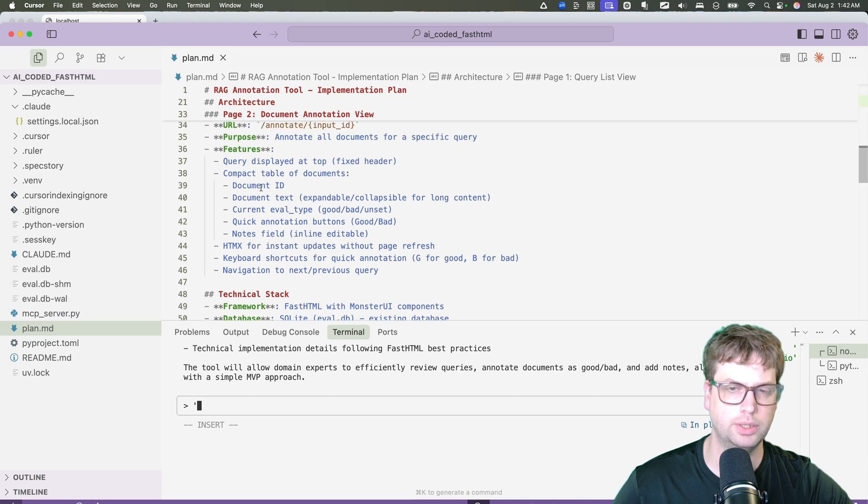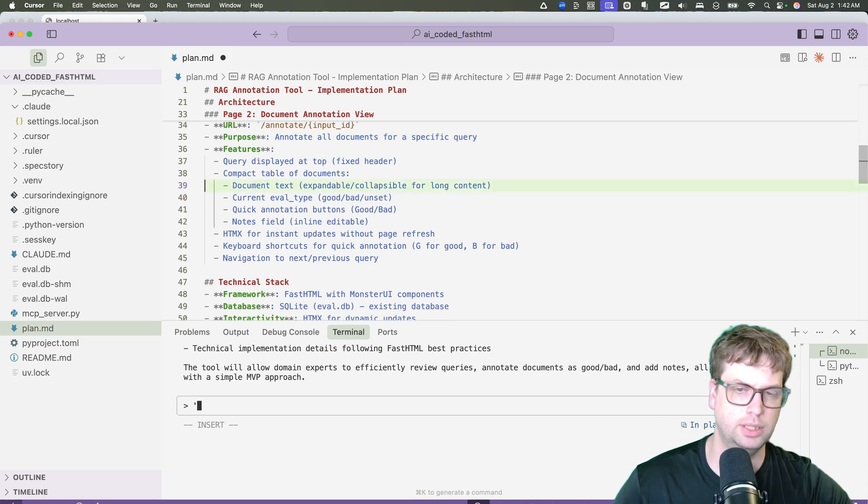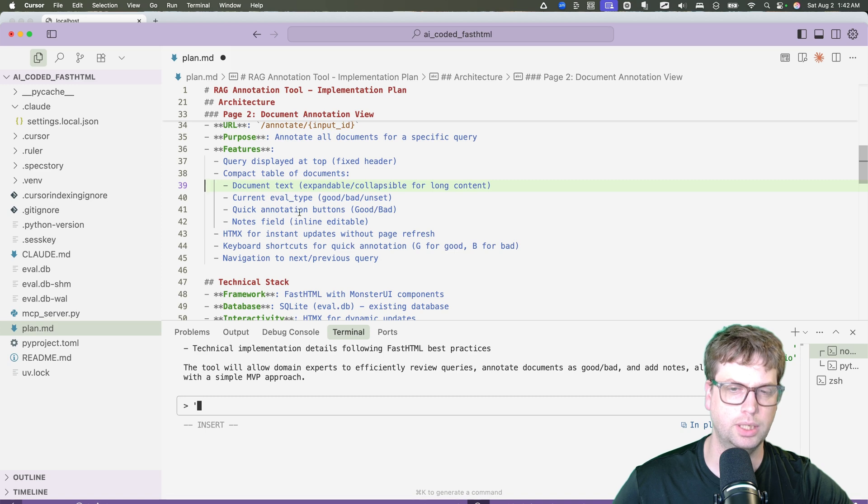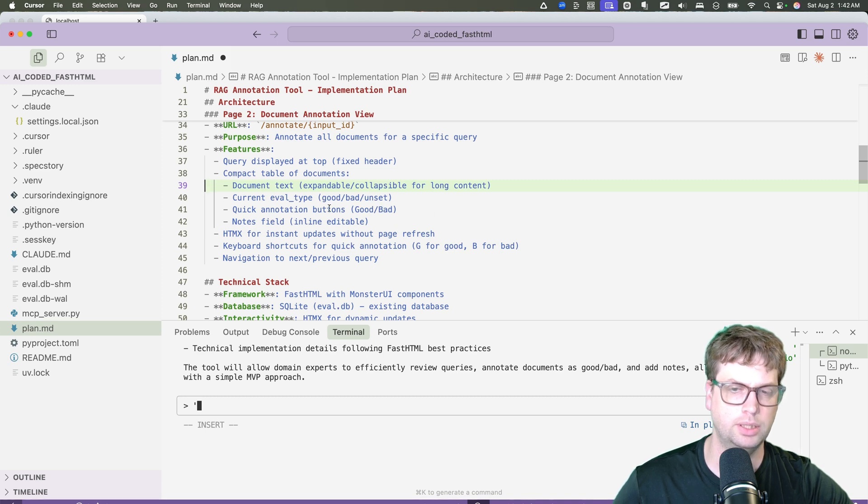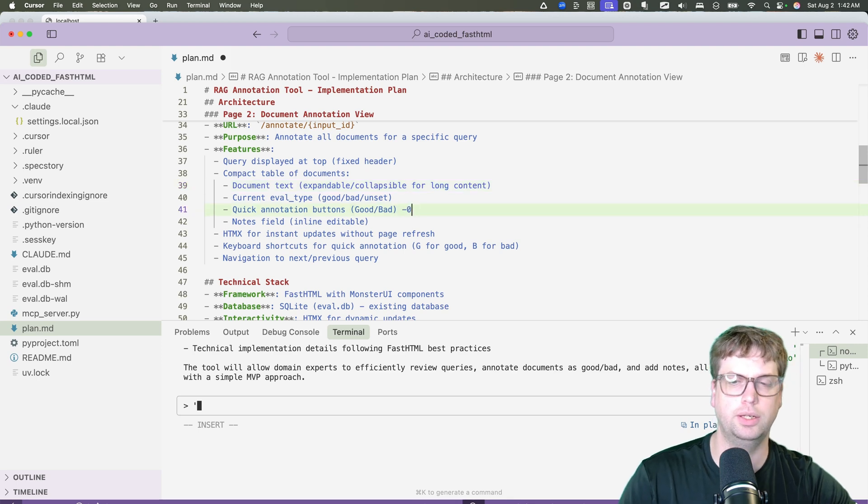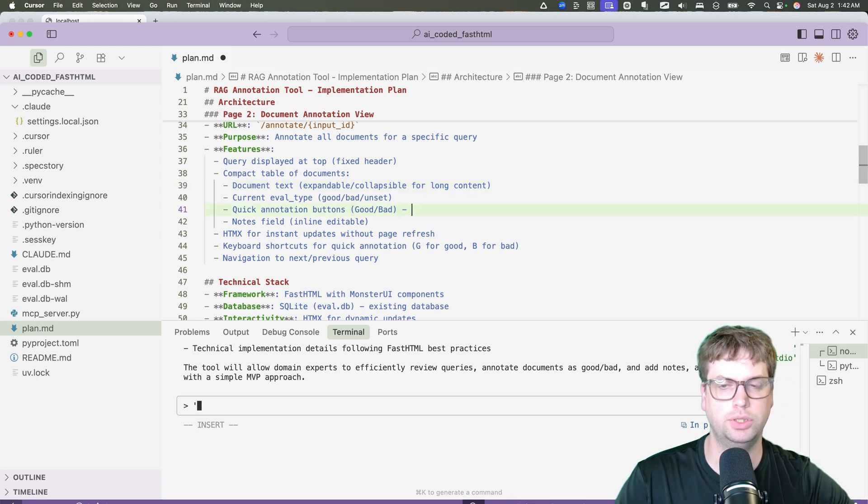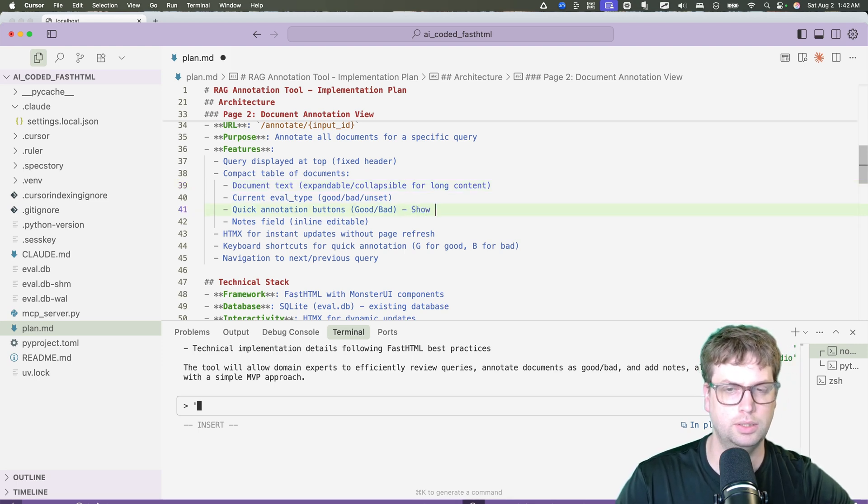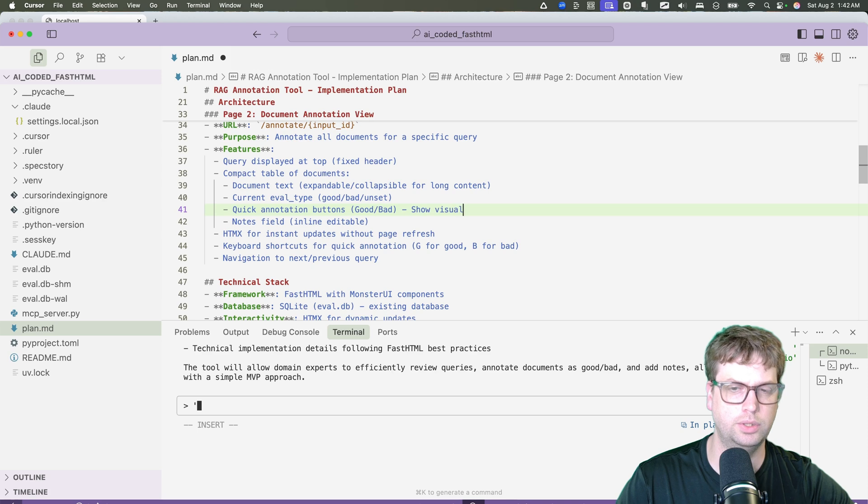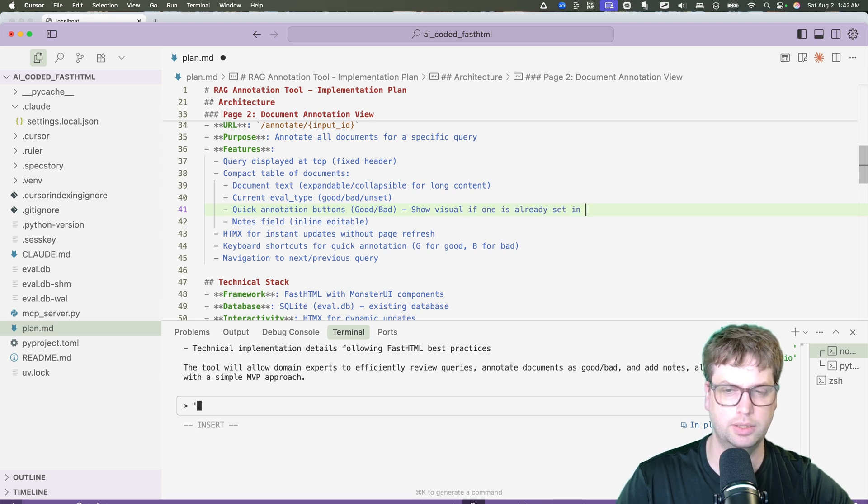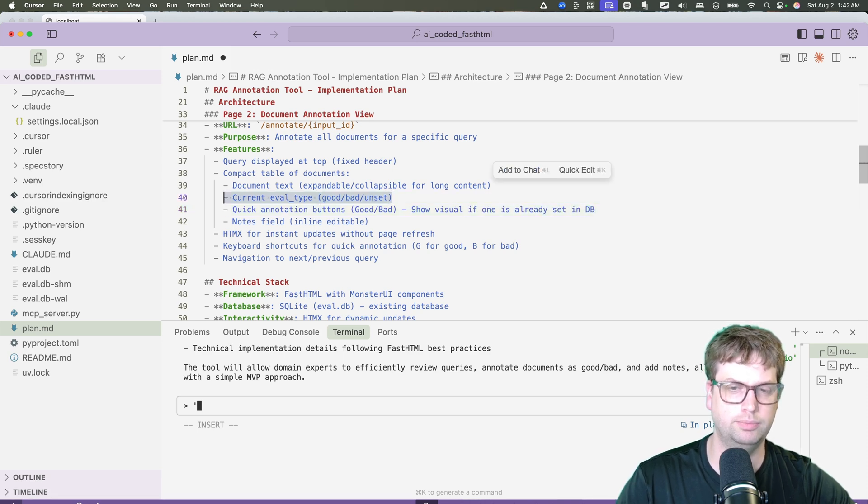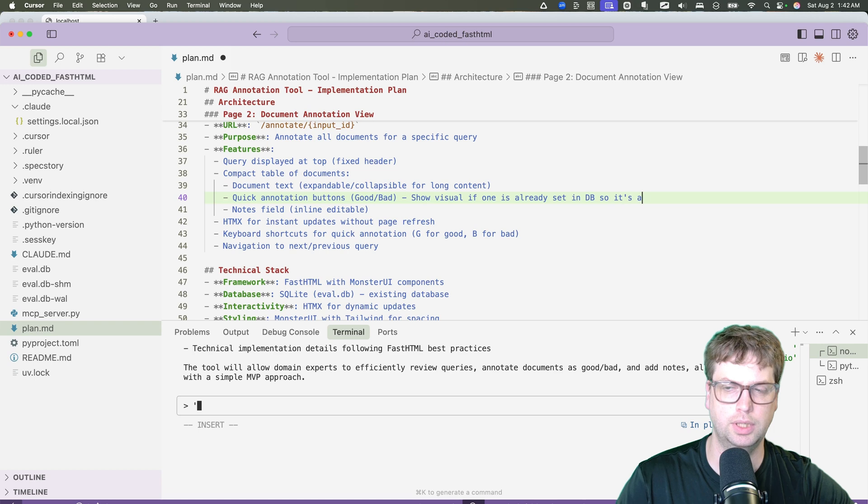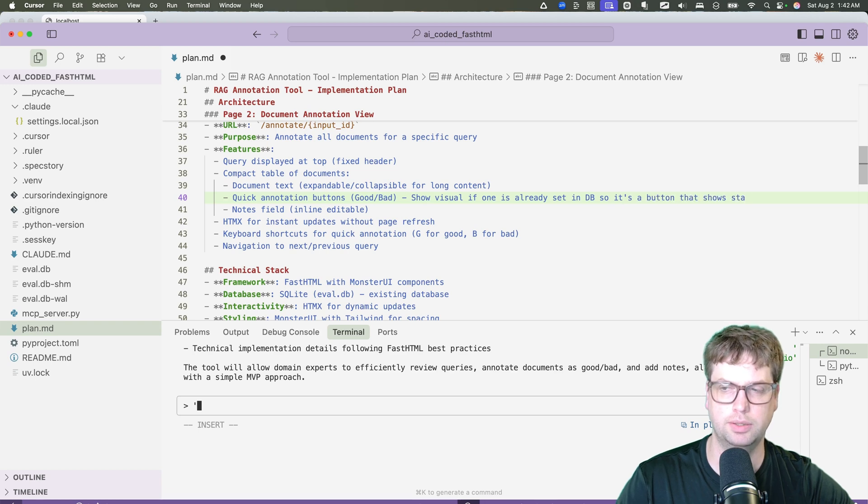Let's see here. Document ID. Again, I don't need the document ID there. Text, the eval type, quick annotation buttons.